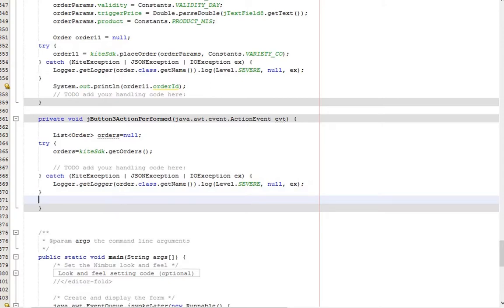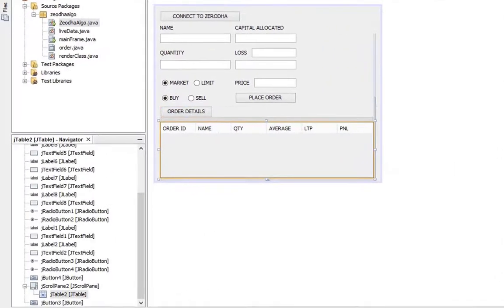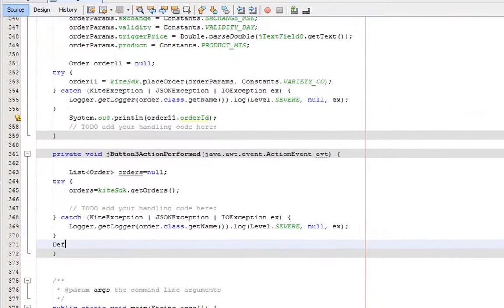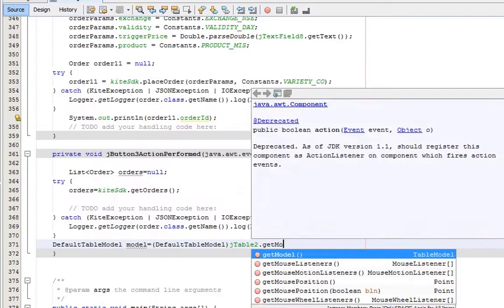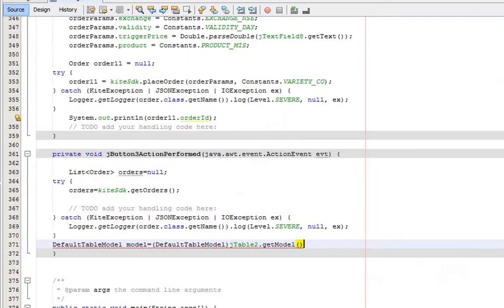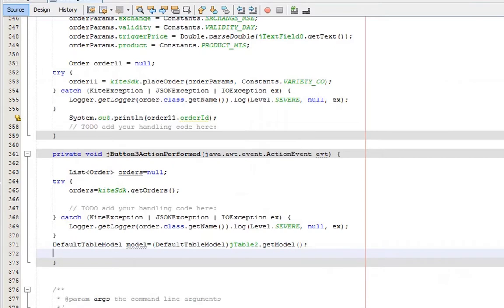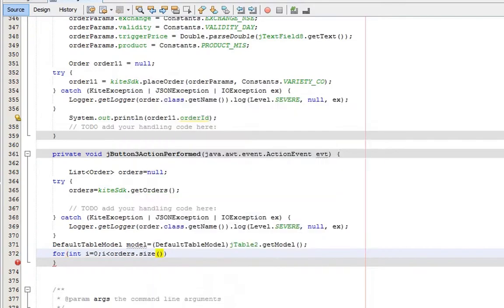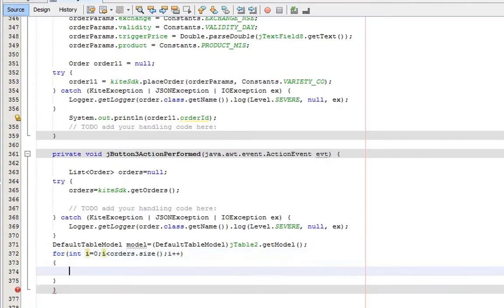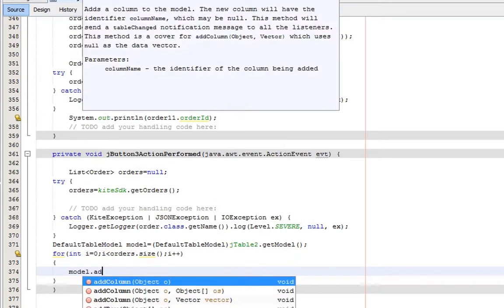Next we need to get the table model. Table name is table 2. Call default table model and get the model of table 2. Add a for loop to go through all orders in the list. Adding row to the table for each order found.